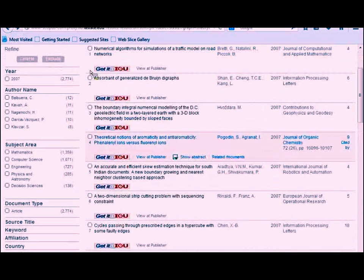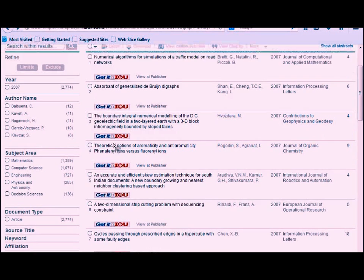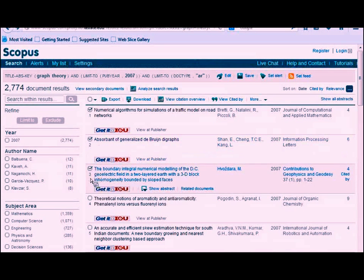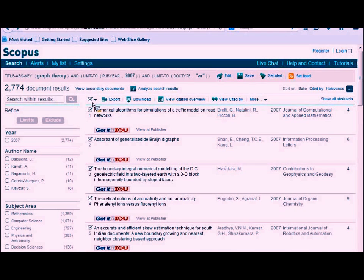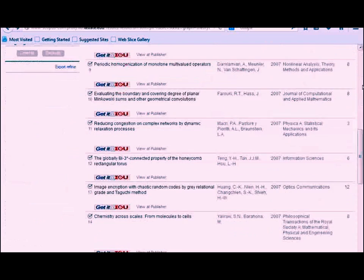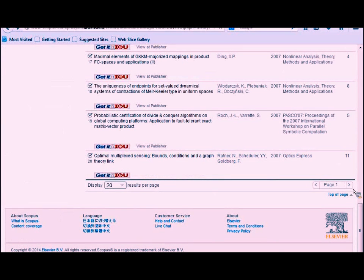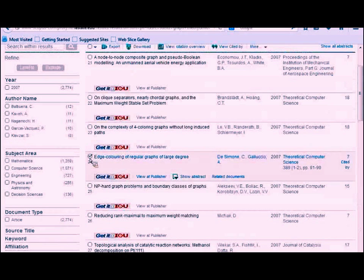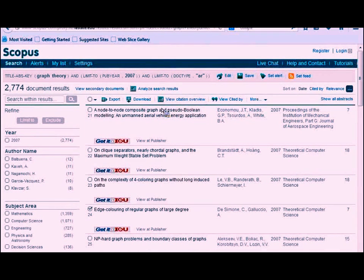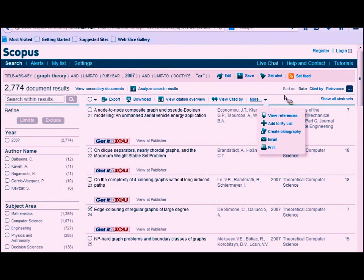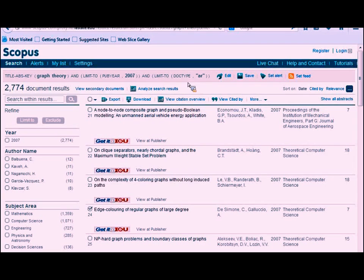If you have a list of articles you want to keep — to use in your work, refer to later, or save the citations — it's fairly simple. Use the checkboxes next to the article citations. You can select a whole page at once with the button at the top. Even if you click through to another page or run a separate search, it should keep track of how many items you have checked in total.